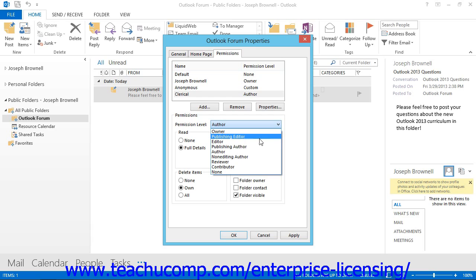The Publishing Editor Permission Level allows the user to create, read, change, and delete all items, and they can also create subfolders. The Editor Permission Level allows the user to create, read, change, and delete all items.